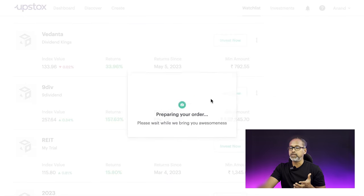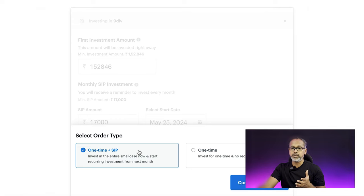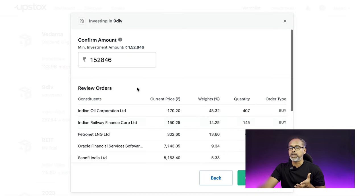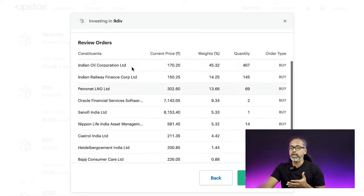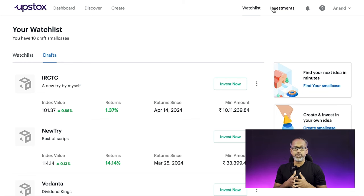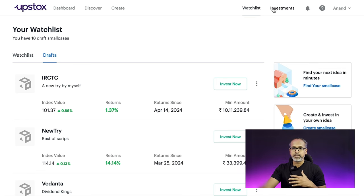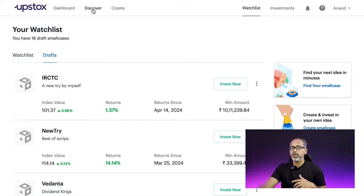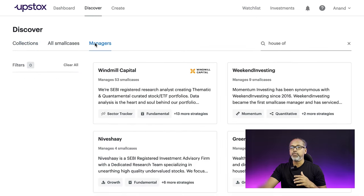You can start investing in your custom draft by clicking 'Invest Now' — it asks for the investment type, you select one-time, enter the amount, confirm, and it automatically goes through. Smallcase is one of the easiest and coolest ways to invest in the stock market. In the 'Investments' tab you can see all the smallcases you've subscribed to — both paid membership and free ones.